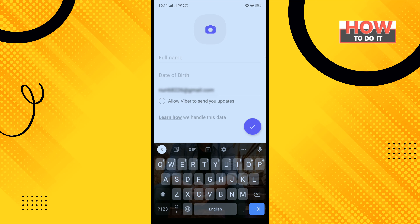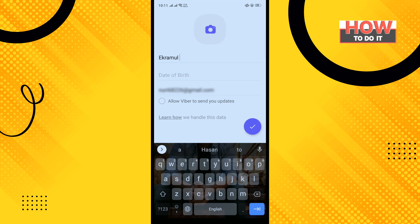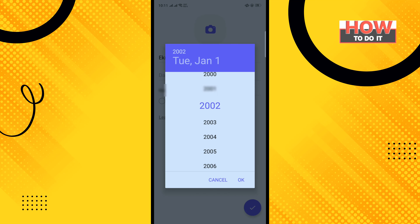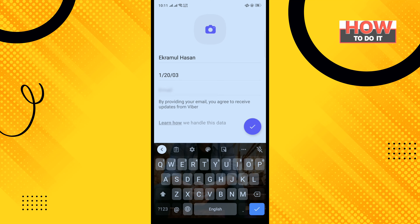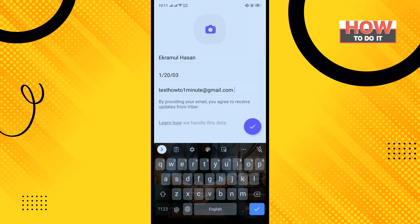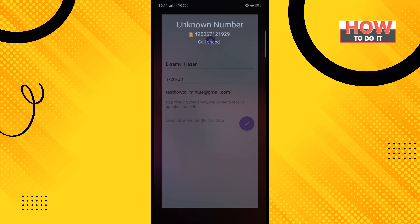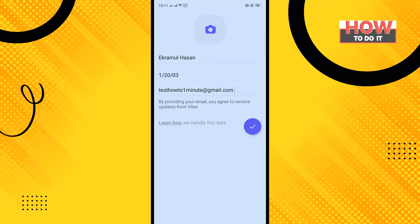Enter your account name, then enter your birth information and your email address. Tap on 'Done' when finished.